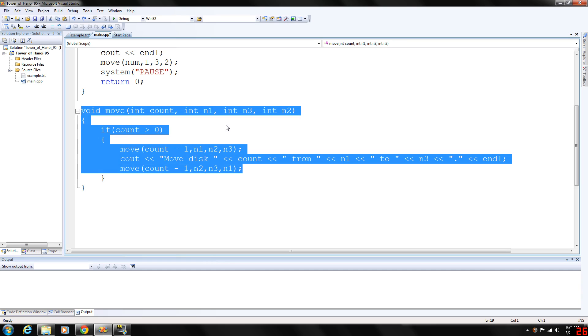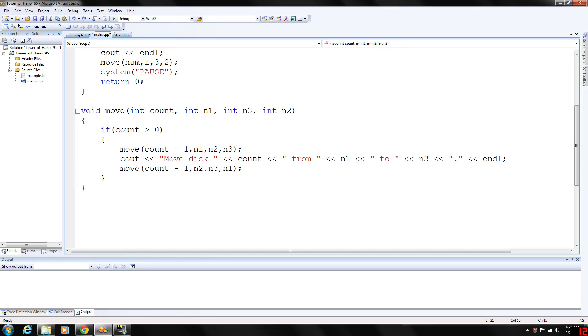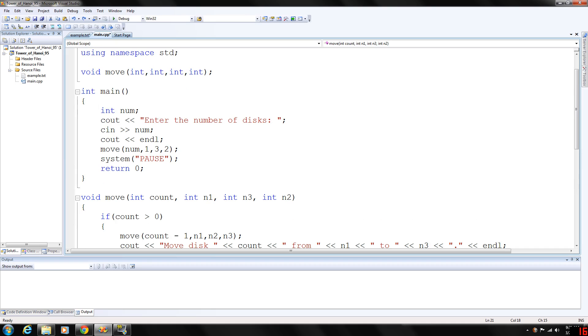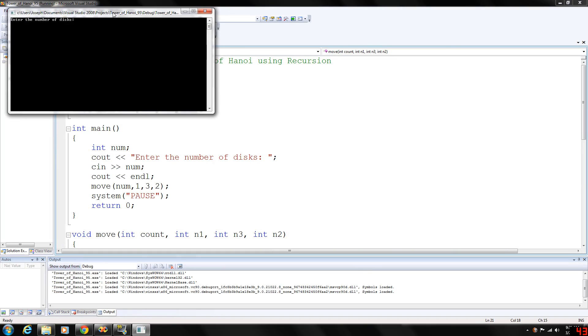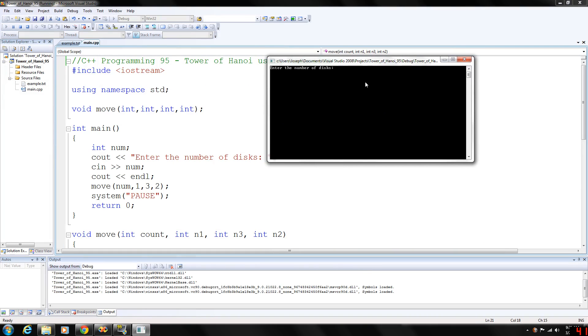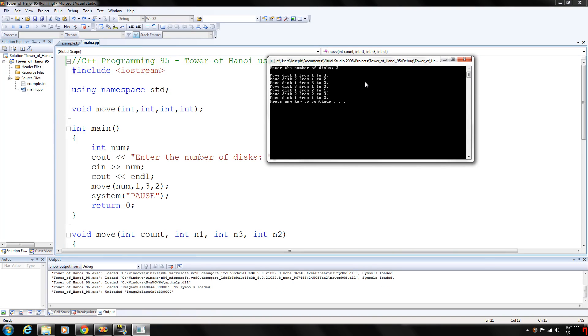As you can see, all the discs are eventually moved to needle three from needle one.